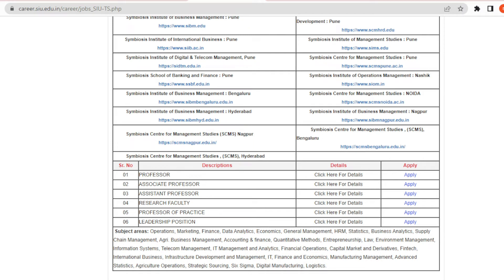Now for the faculty of management, there are also openings. The cities include Pune, Nasik, Nagpur, Noida, Bangalore, and Hyderabad. For example, International Business in Pune, Operations Management in Nasik, and Management Studies in Noida. You can check the institutes and courses on the website.